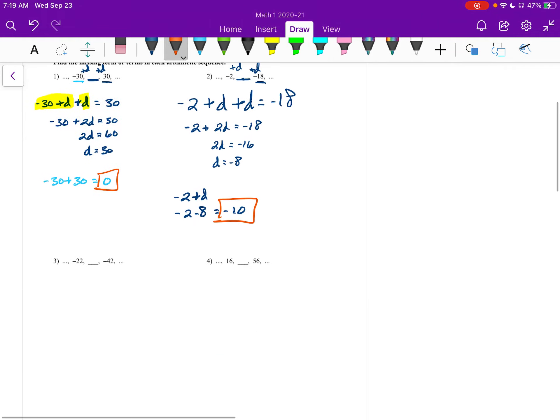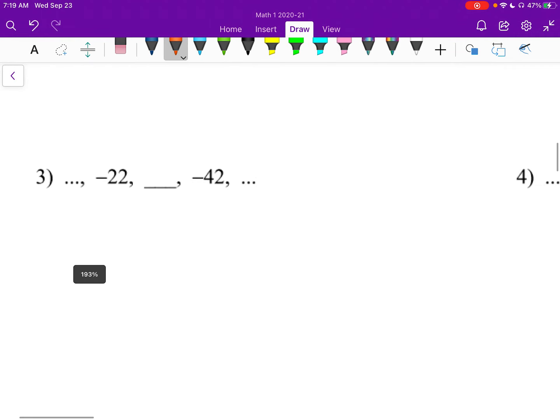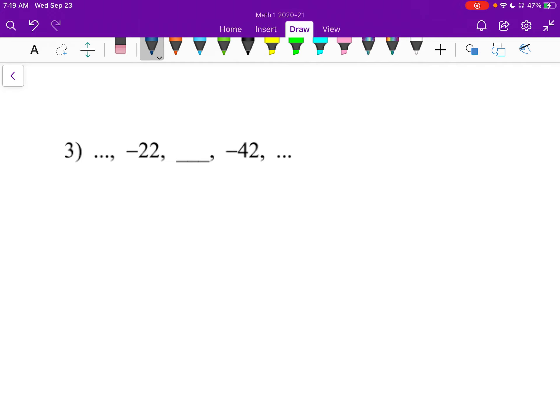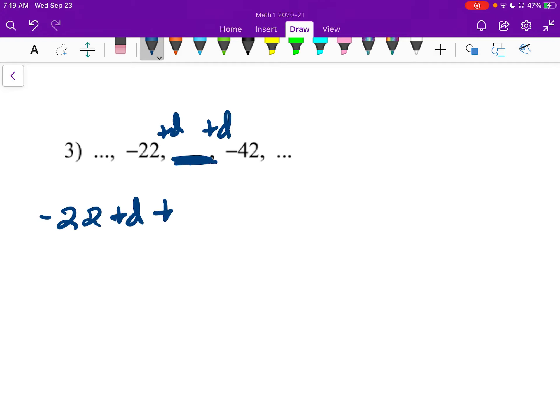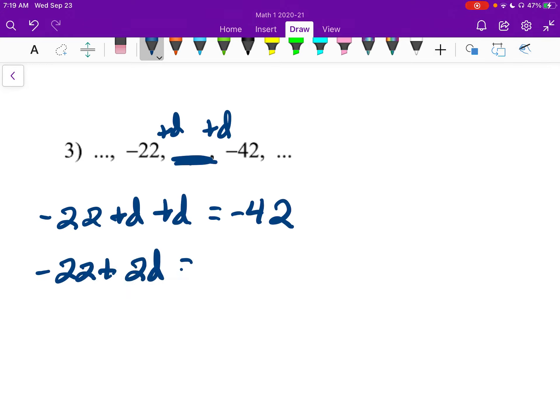Alright, number 3. Here's a plus D, here's another plus D, because we have one blank in the middle. So you have negative 22 plus D plus D equals negative 42. So negative 22 plus 2D equals negative 42.